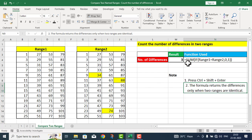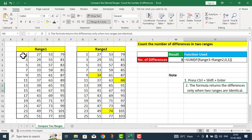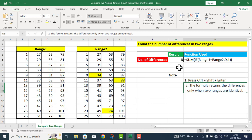یہ formula تب ہمیں result دے گا جب ان دونوں ranges کے اندر cells کی تعداد بالکل برابر ہوگی۔ یہ دونوں ranges in terms of rows and columns بالکل match کرتے ہیں۔ اگر rows اور columns match نہیں کریں گے تو یہ ہمیں exact answer نہیں دے گا۔